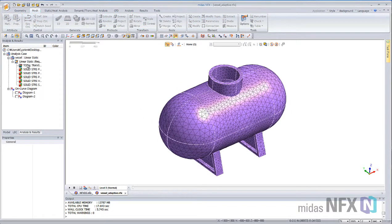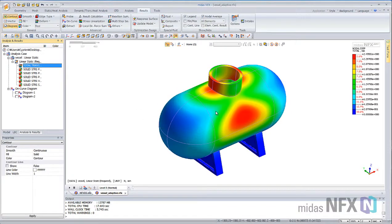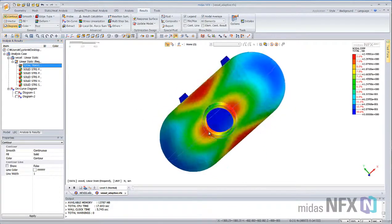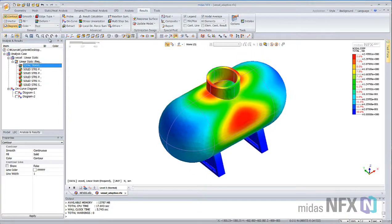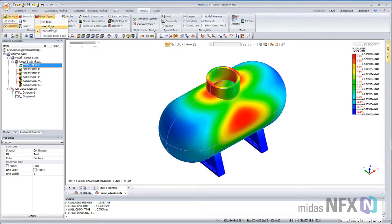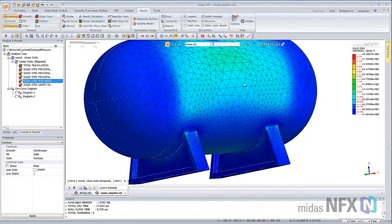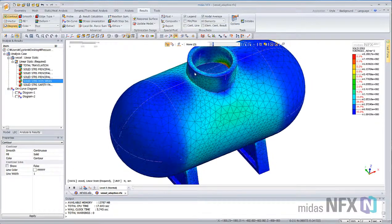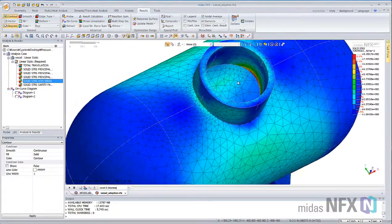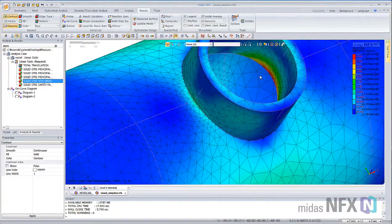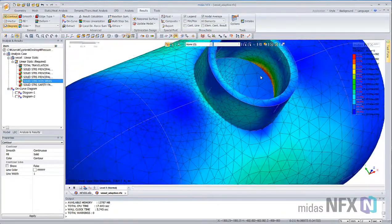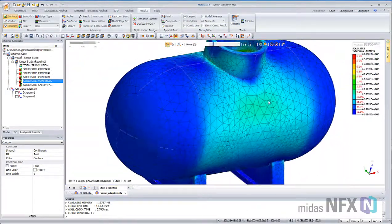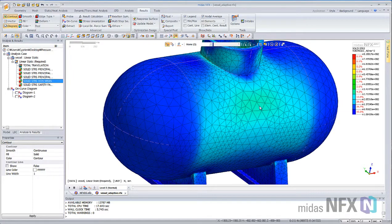Now, the remeshing and the analysis is complete, so you can view your results. You see that in the areas of high stresses, the mesh has been refined automatically.